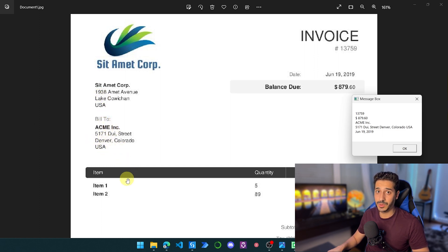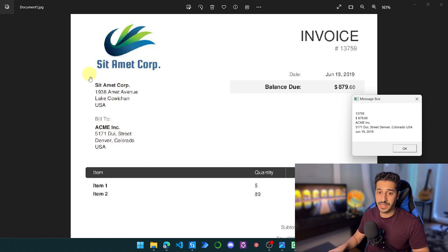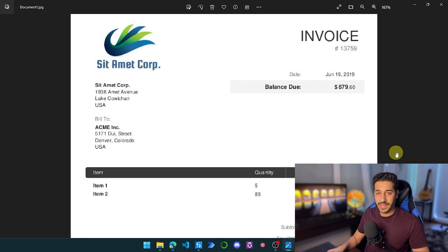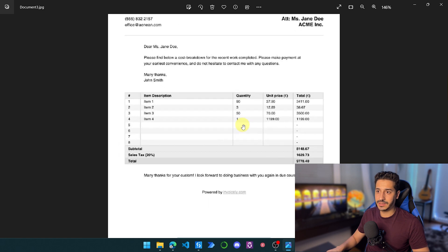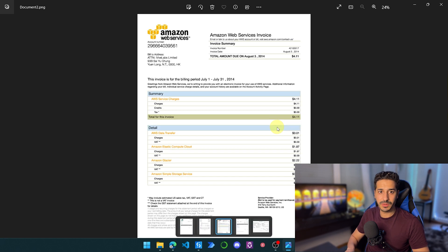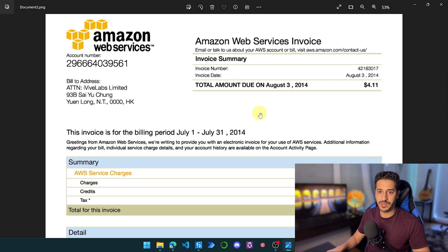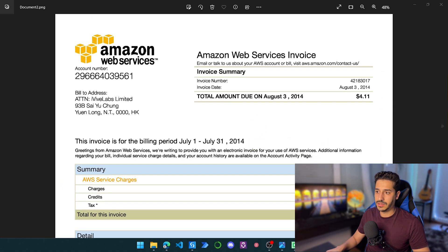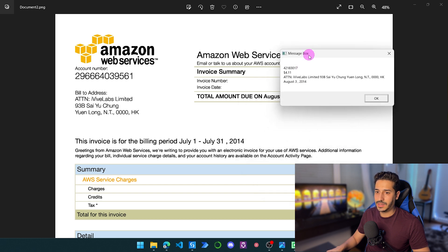Sometimes you have to work with your prompts to get it right, especially if you have two similar pieces of information. This field isn't even labeled, so that's really good. The date June 19, 2019 is correct as well. Now let's see the second invoice and then stop the process. The second invoice is an AWS invoice — a bit more complicated.